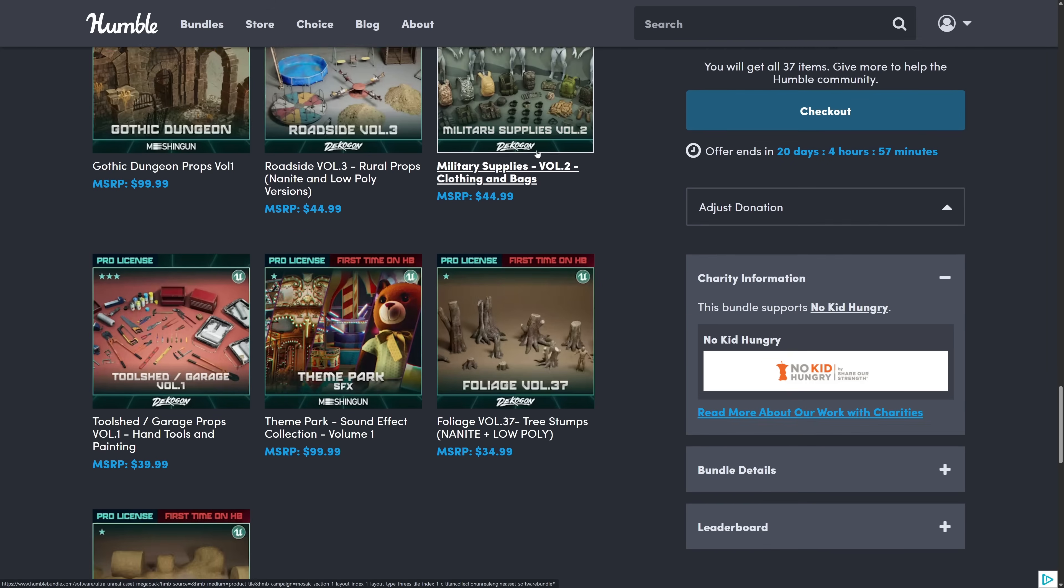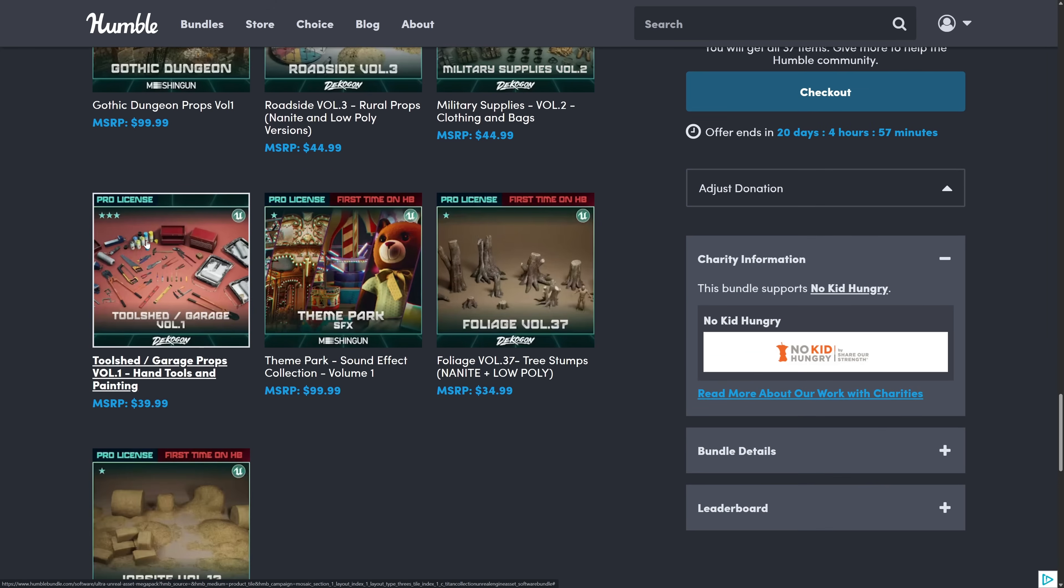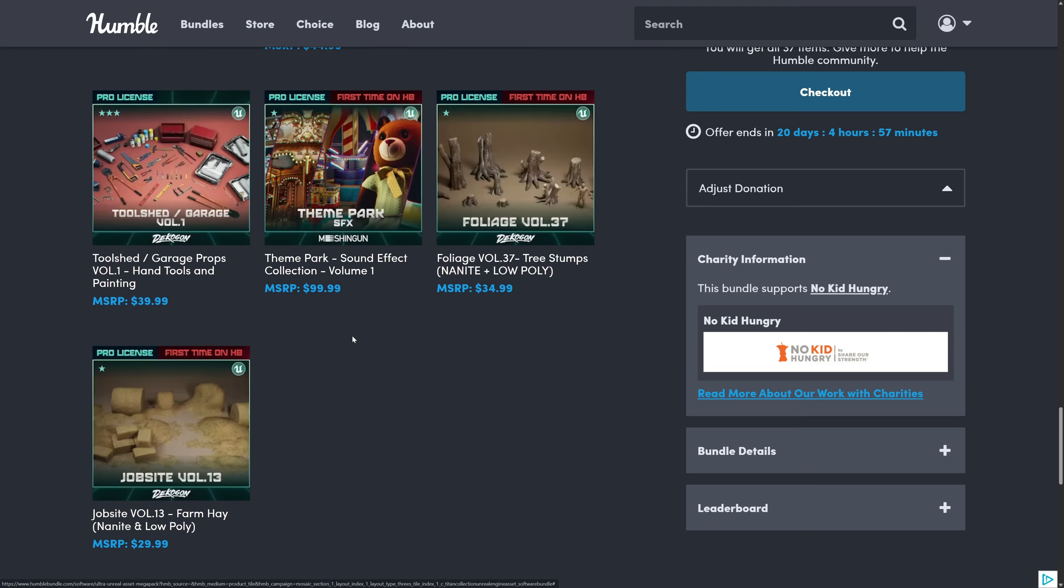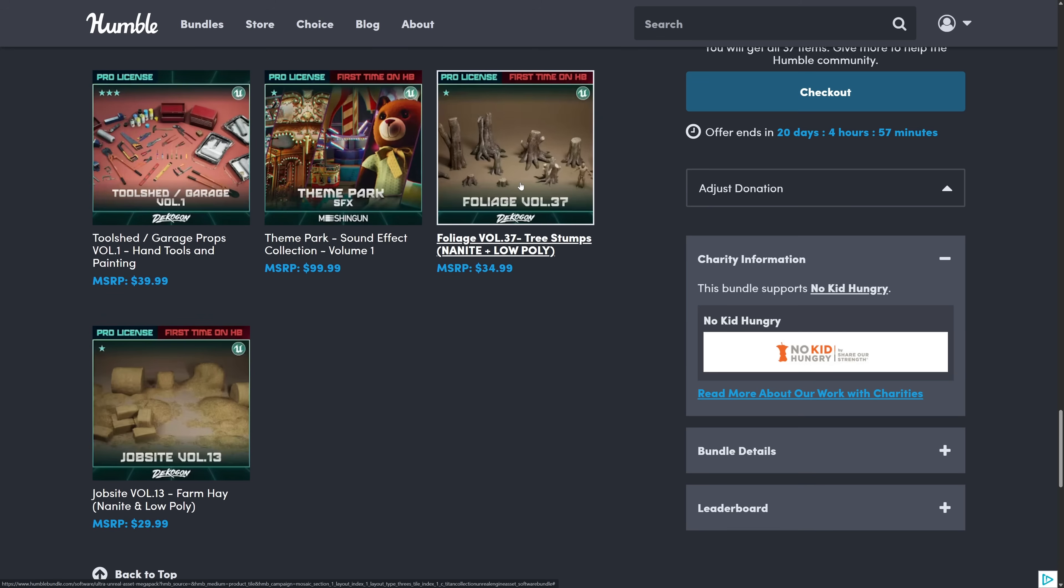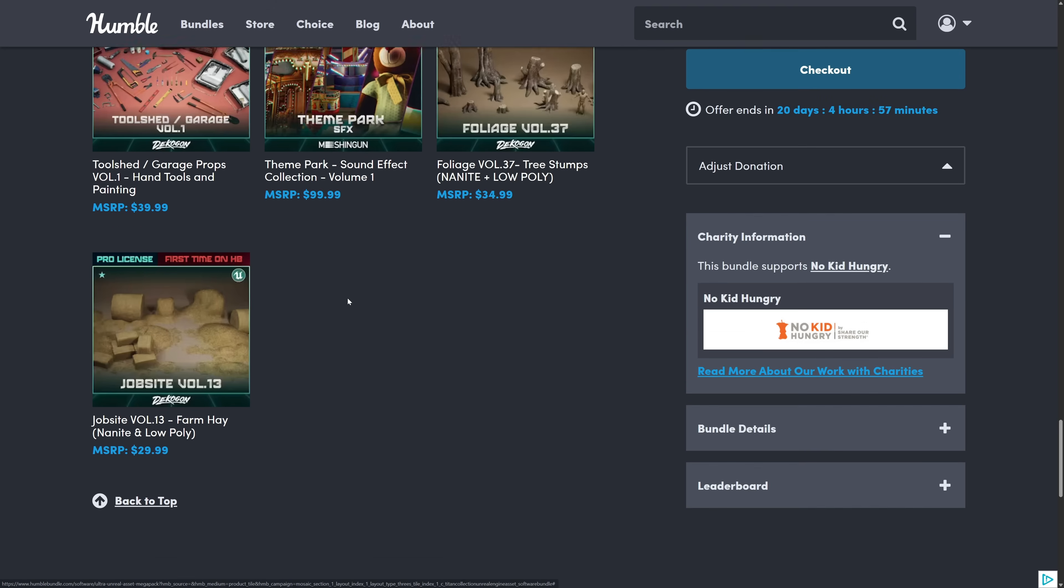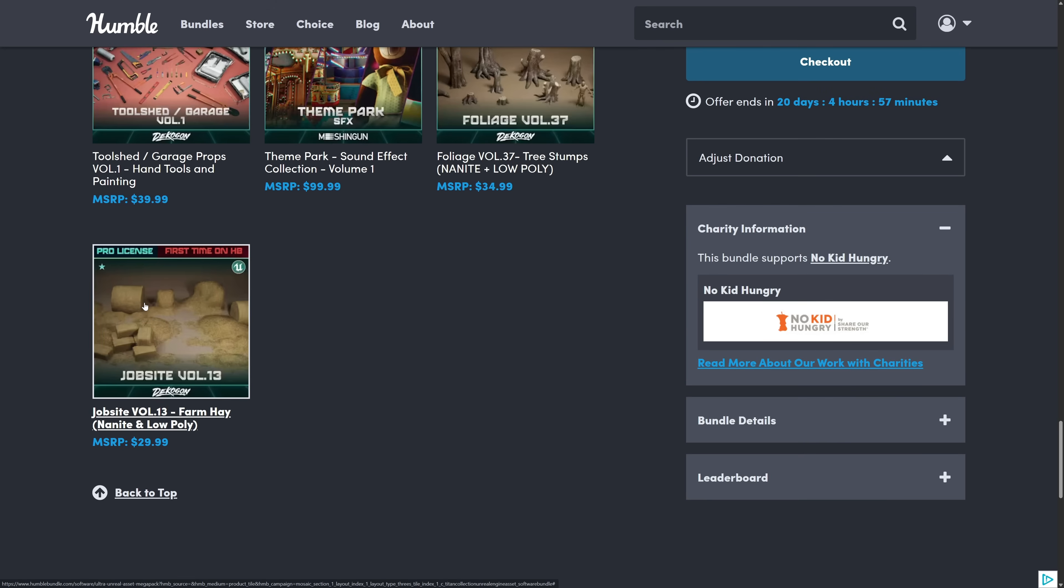Military supplies, so cloth clothing and bags, hand tools and paintings, sound effects collection. A little bit out of place with the rest of the bundle. But hey you got theme park sound effects. You got a number of theme park assets here. So I guess you got everything you need to go to create your own terrifying theme park game with this bundle including music. And then we got foliage. So this is nanite low poly tree stumps. And then finally we've got some more for the job site.